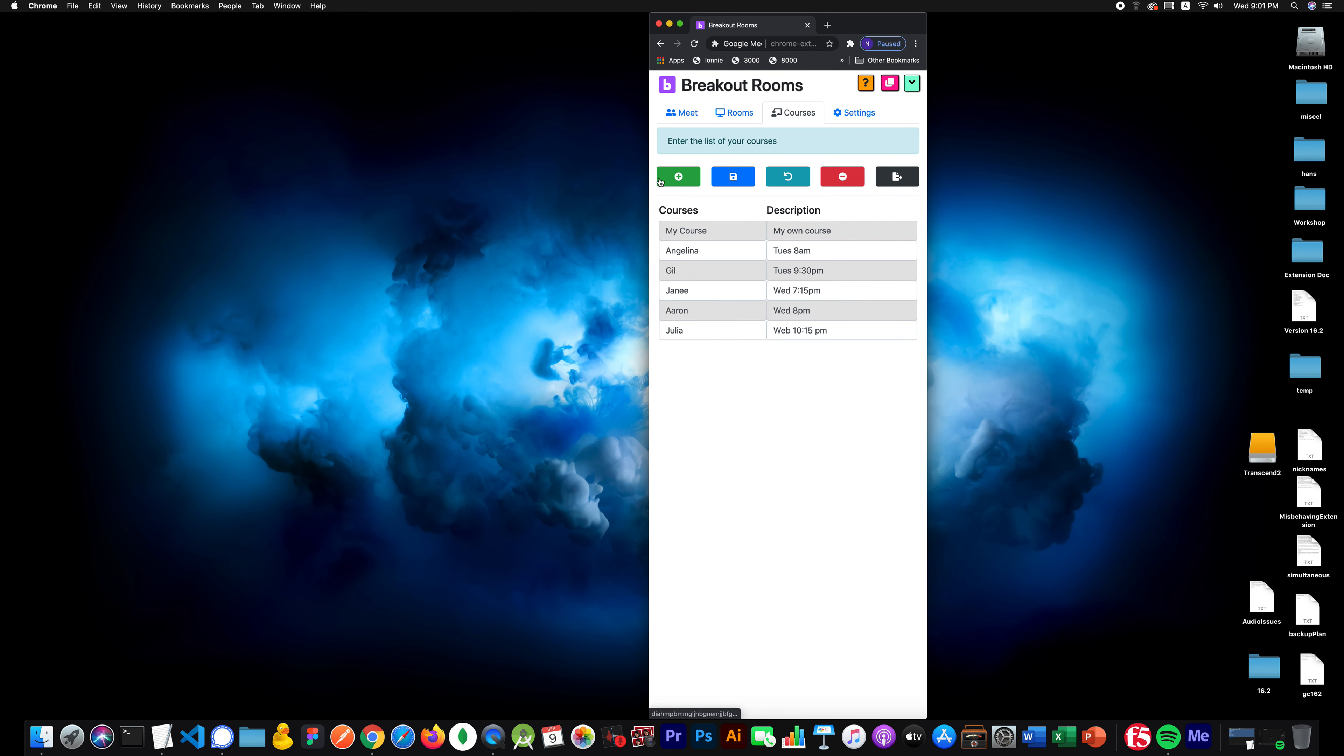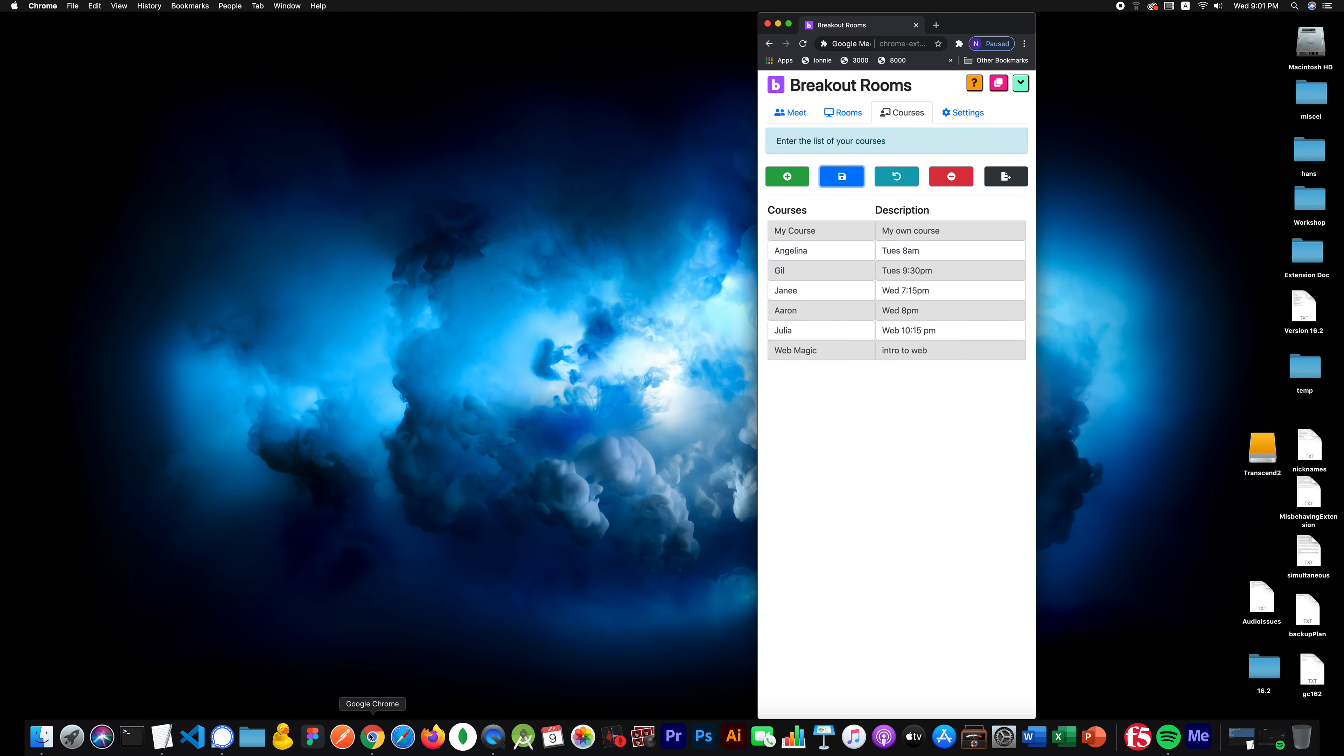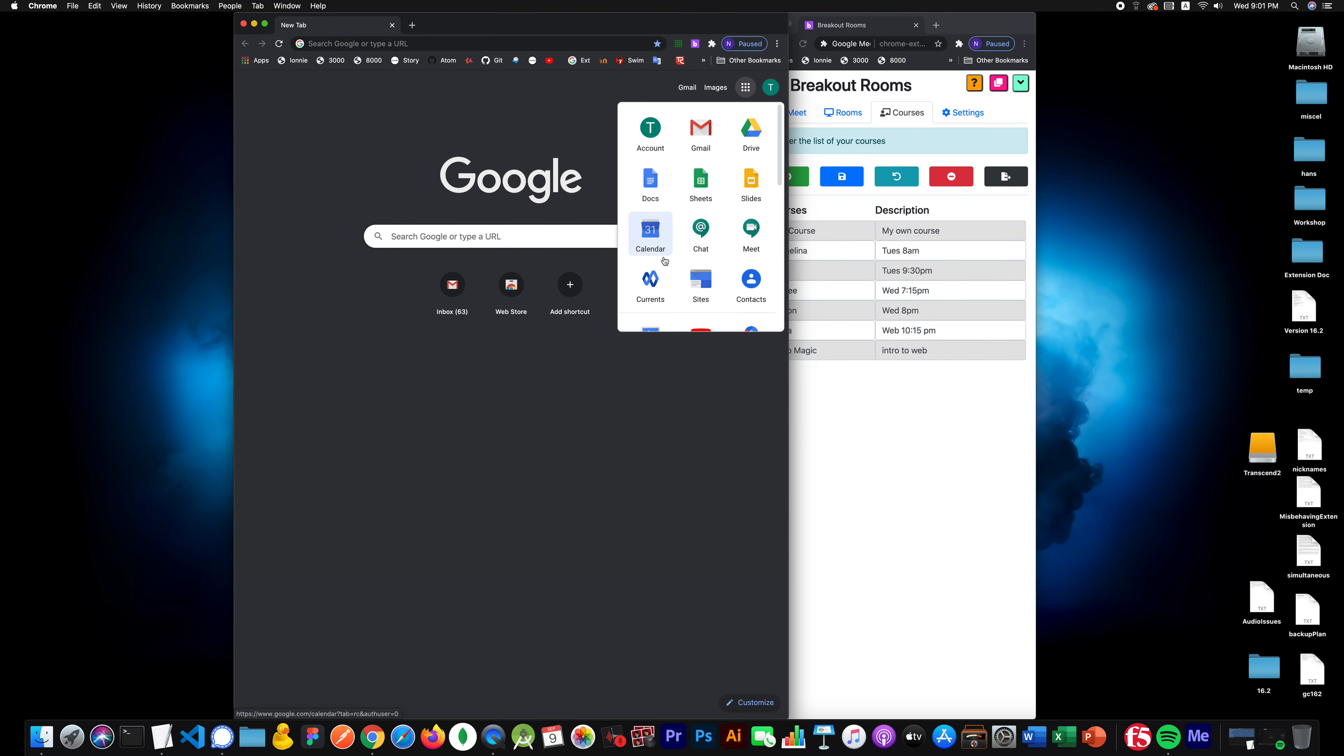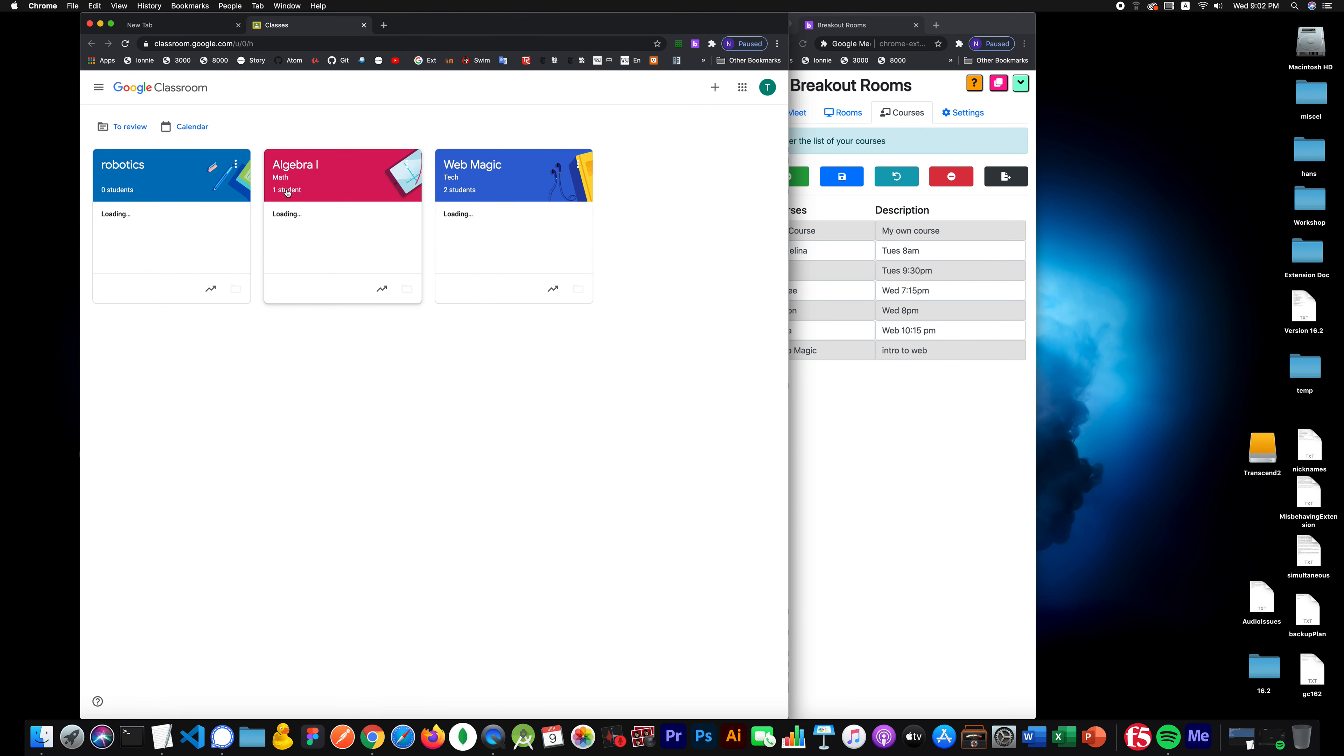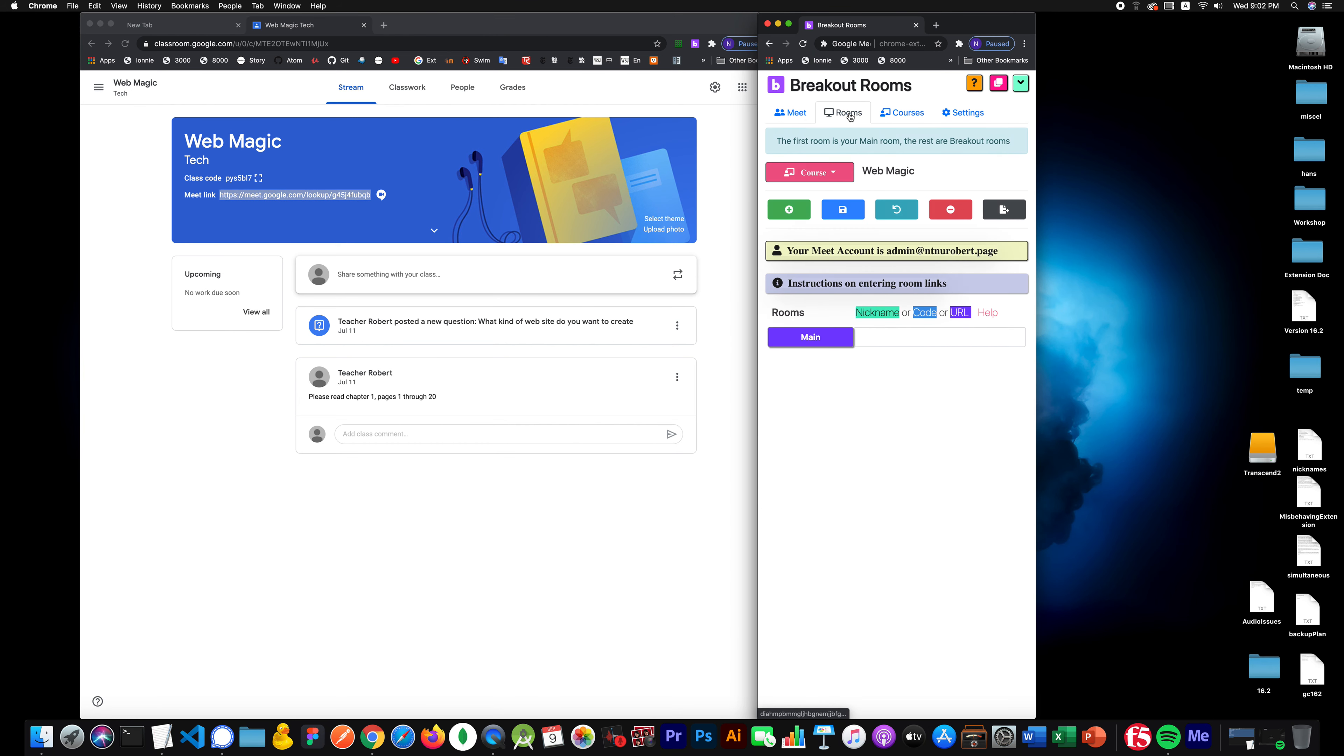I'm going to go through the extension, I'm going to create a new course, it's going to be WebMagic. I'll click save. Now this will be a Google Classroom example. So I'll go over here, make this a little bigger, and I'll go to my Google Classroom. Here we go. And I'll just highlight this whole thing, copy it. I'll go to my Rooms tab. There's WebMagic. I'll paste that in. I'll click save.